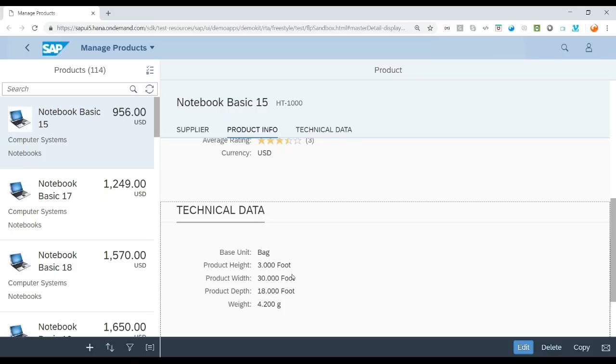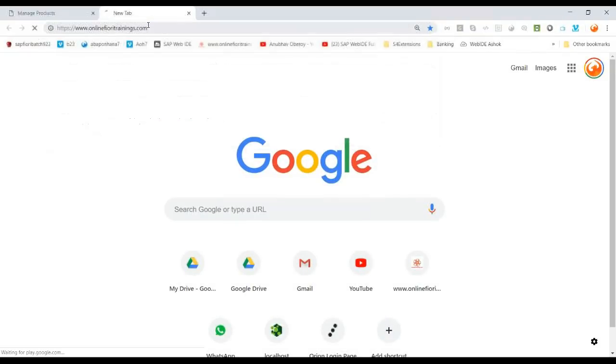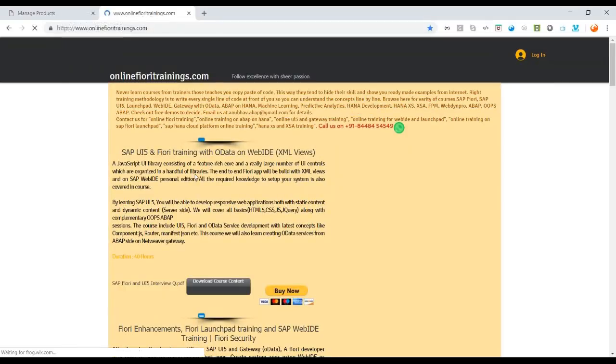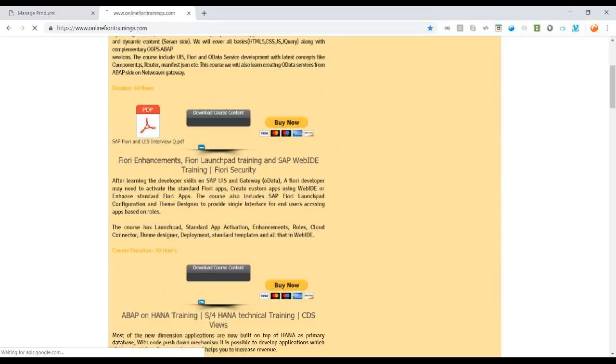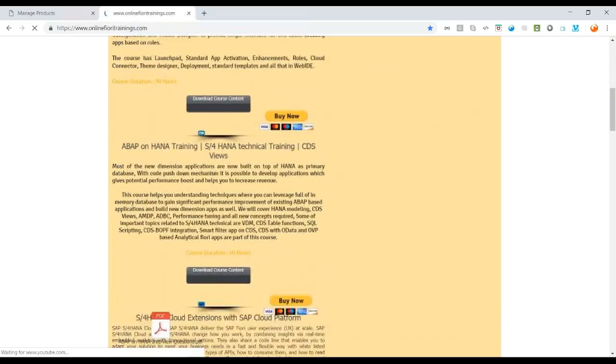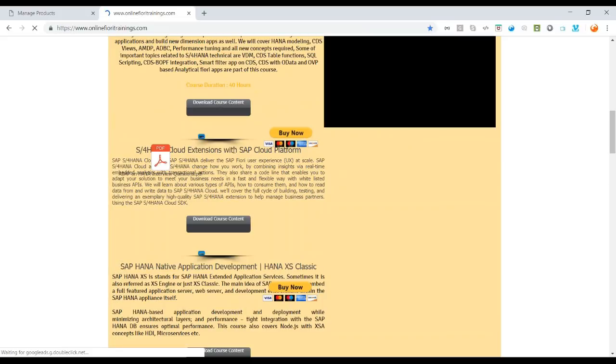So that's it for the adaptation UI feature of S4HANA Cloud. For more details on S4HANA Cloud implementation, in-app extension options, please subscribe to my course on S4HANA Cloud Extension Implementation and S4HANA SDK on OnlineFioriTrainings.com.